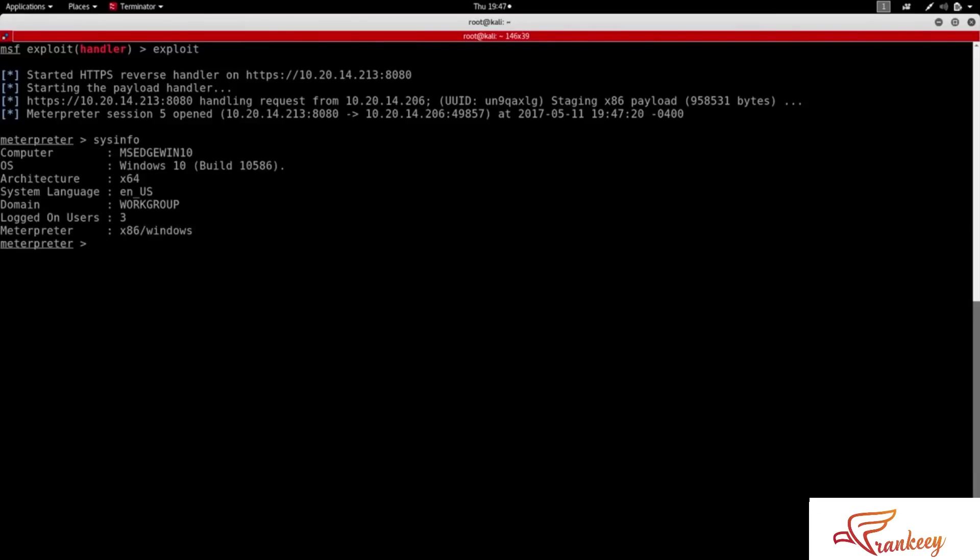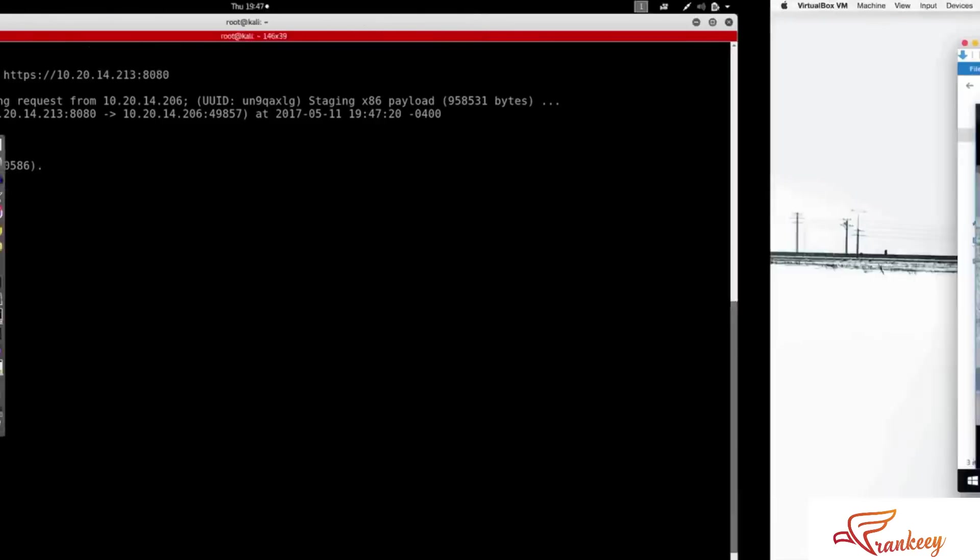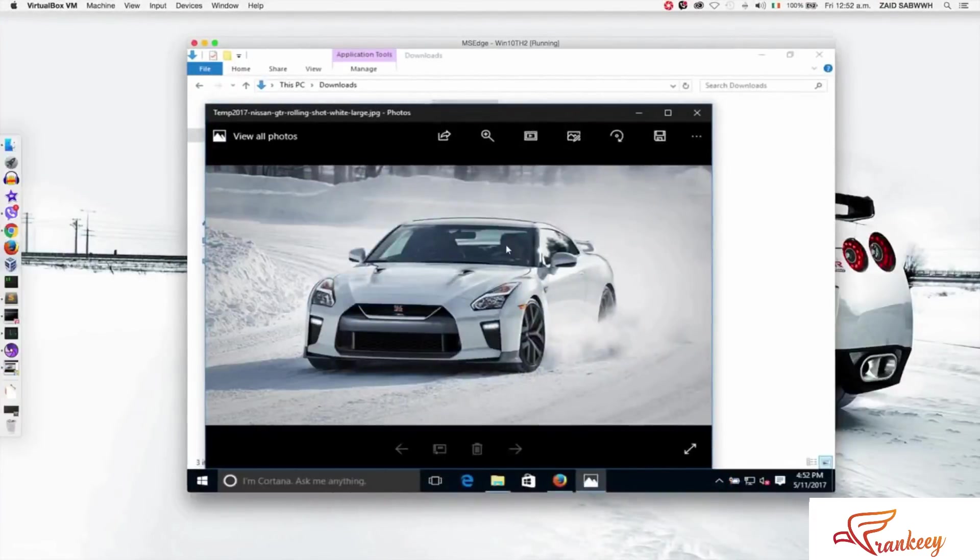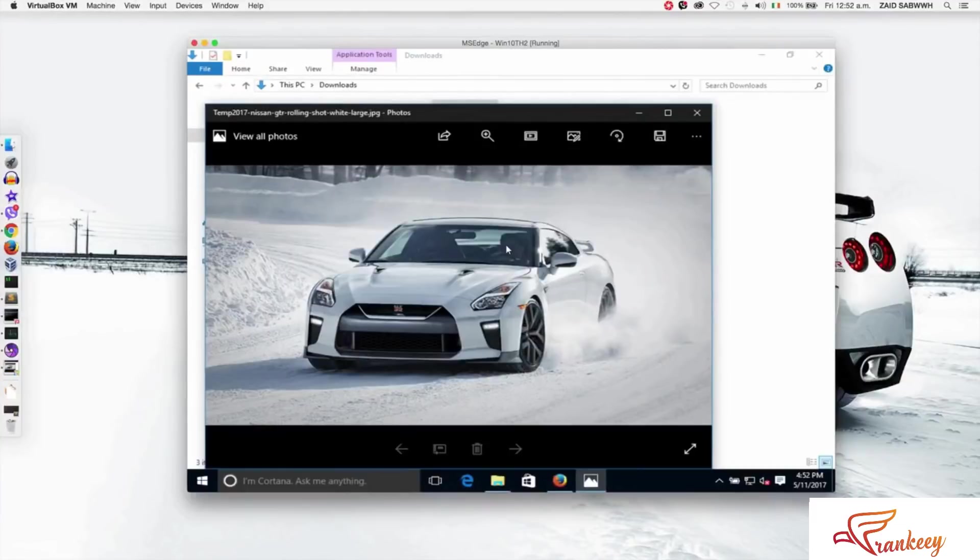So now we are going to open WhatsApp or Facebook in the background. This is a very powerful attack.